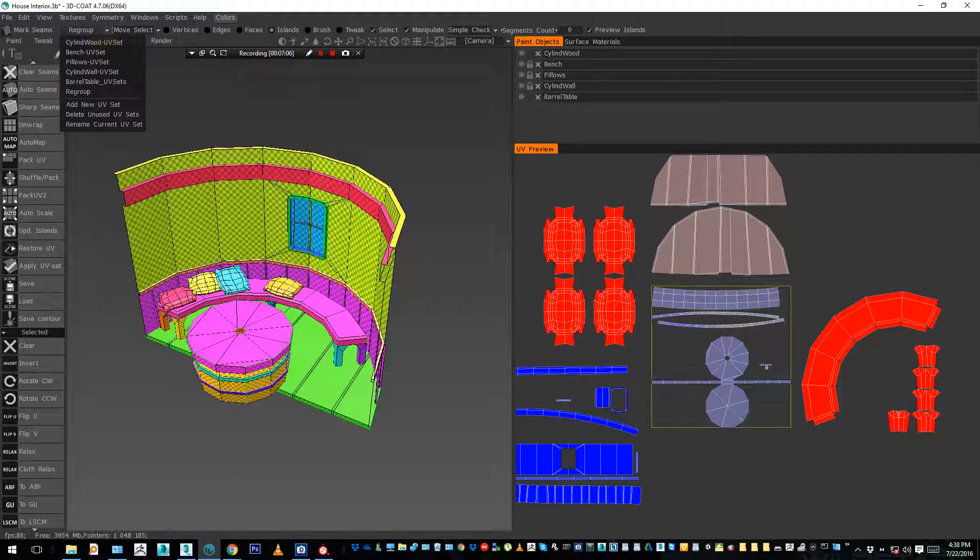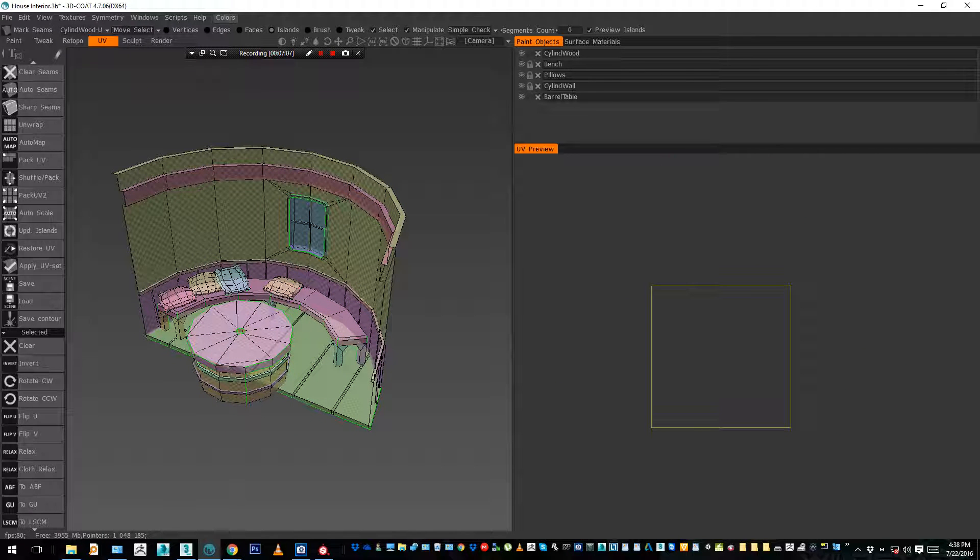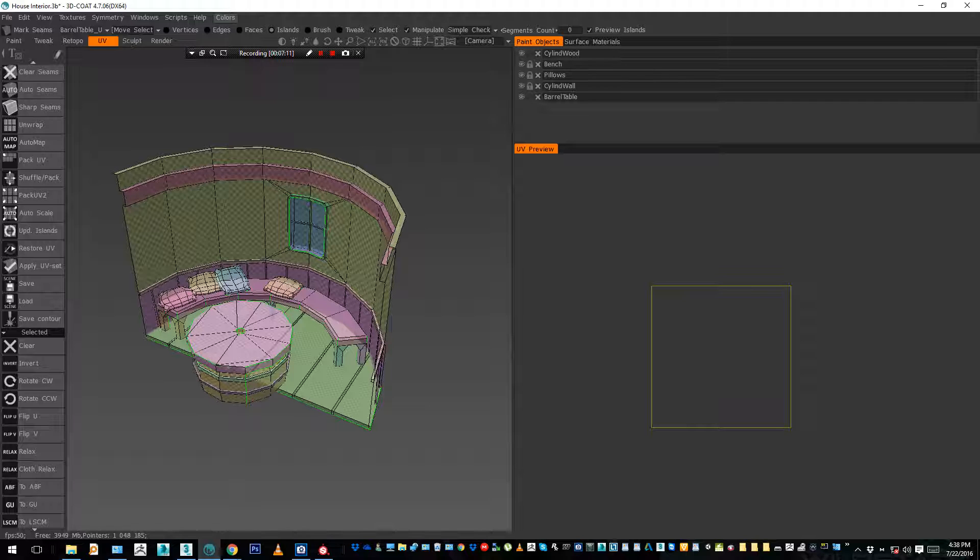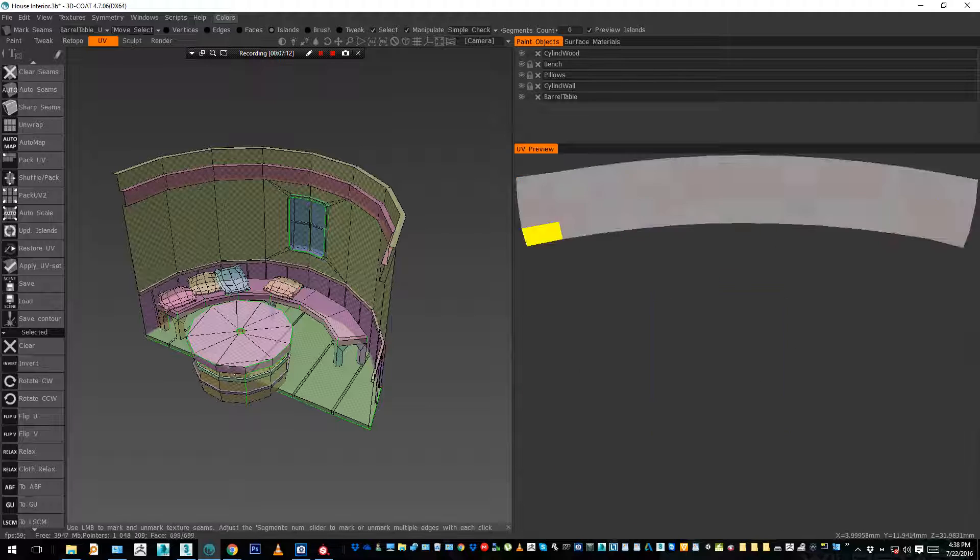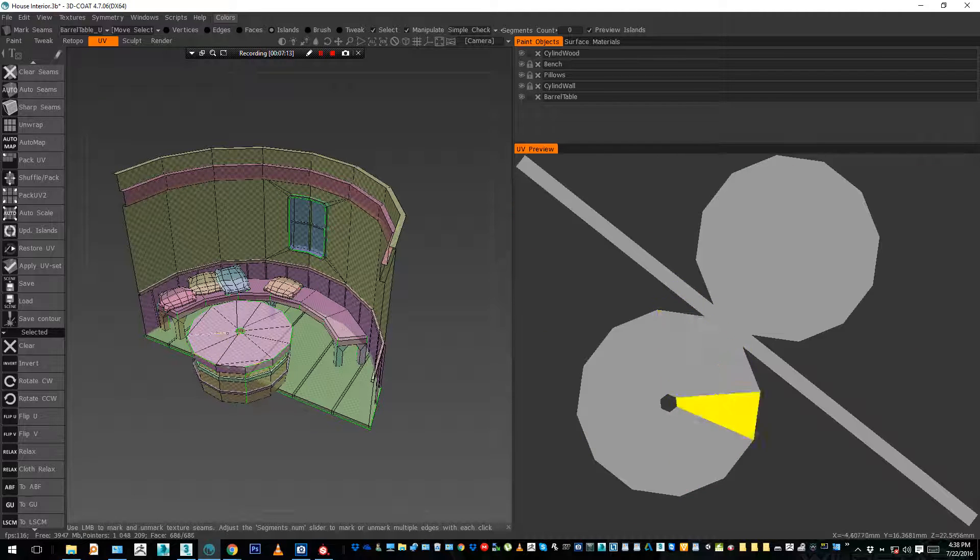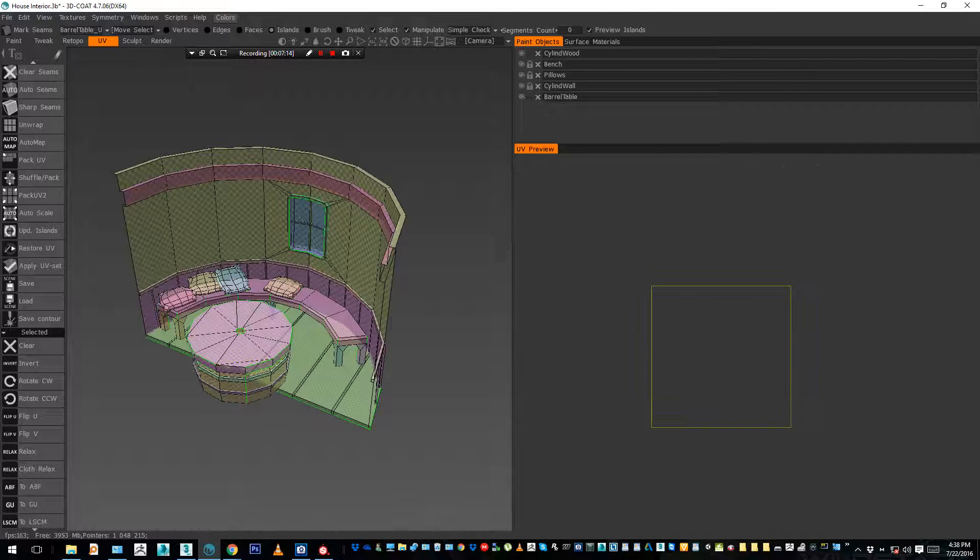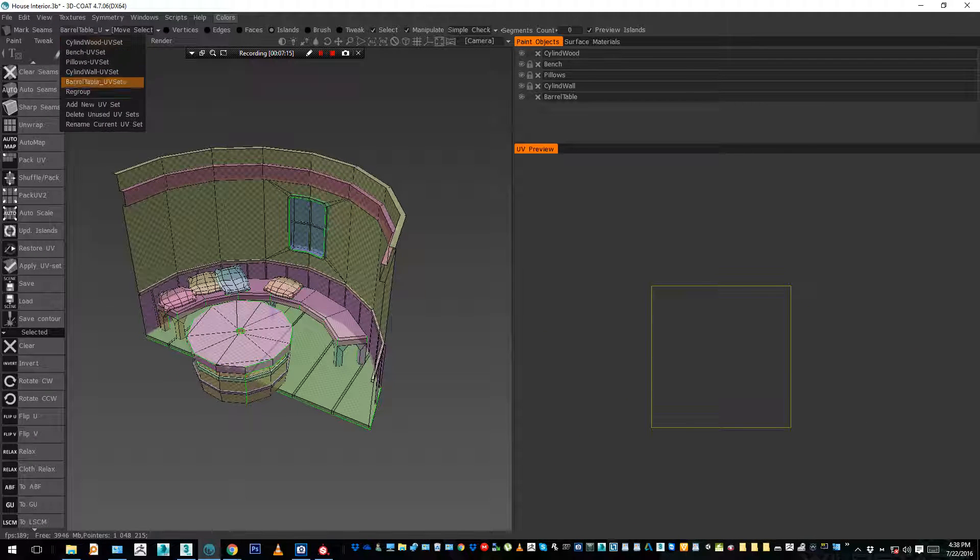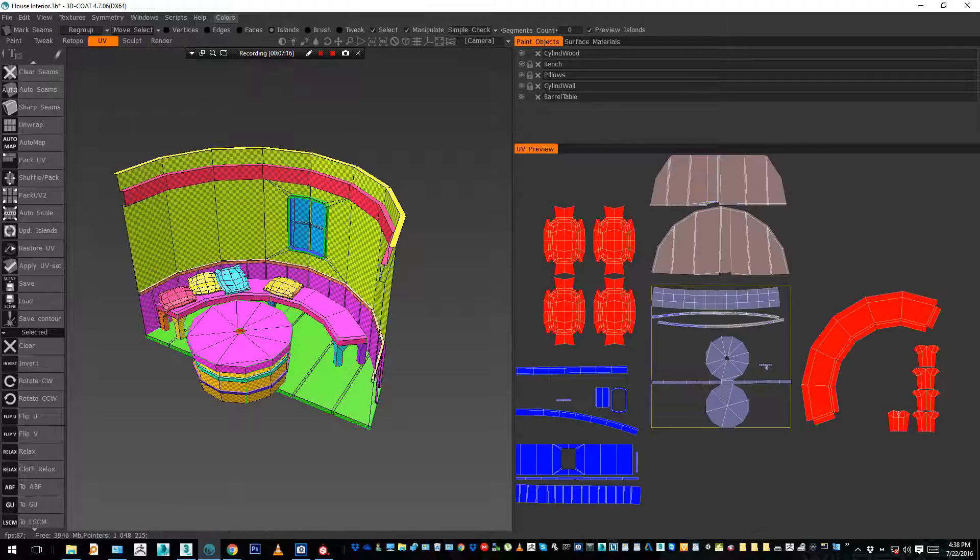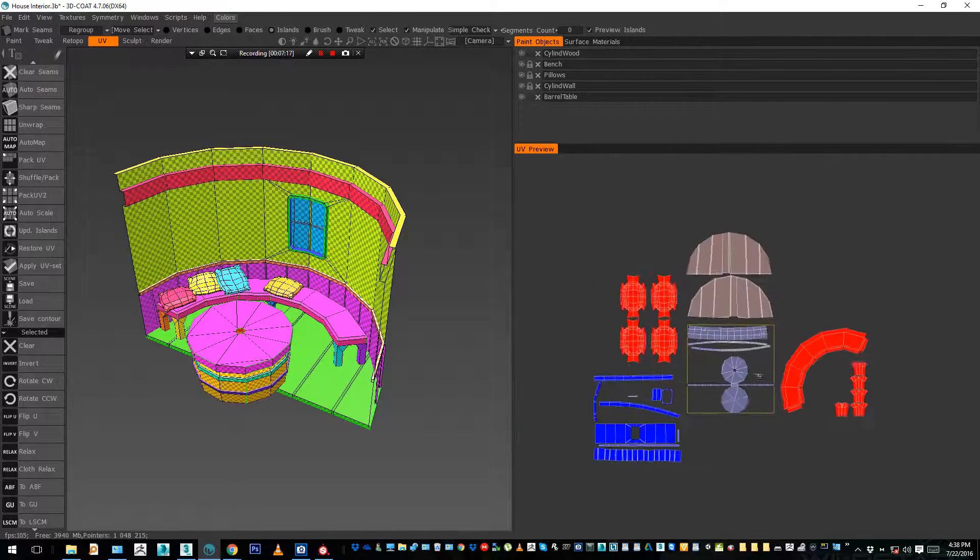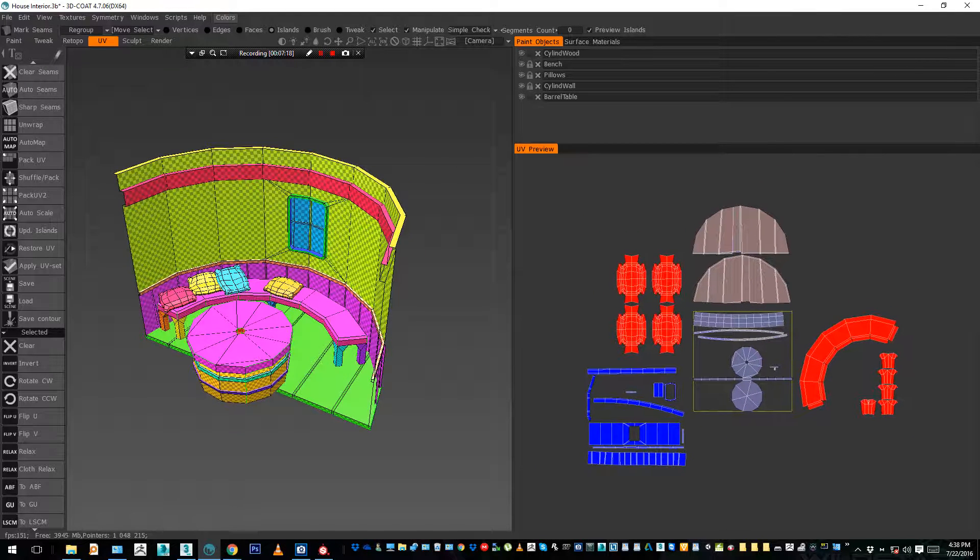Alright, so now just to be sure, I check all my UVs. Bench, pillows, cylinder wall, barrel, barrel table I called it, they're all empty, and the last one regroup, I have all the wireframe inside.